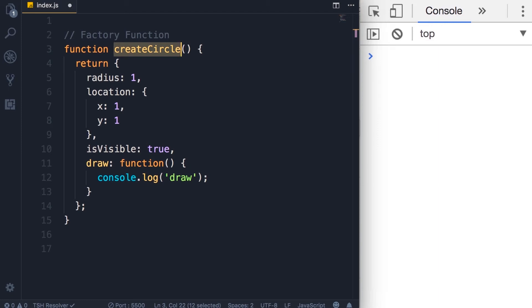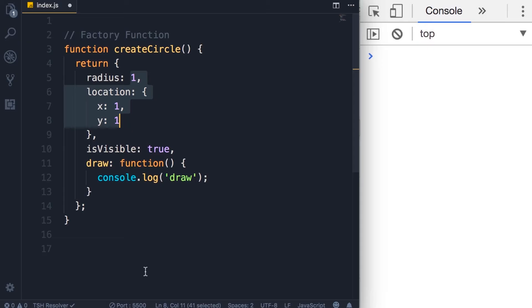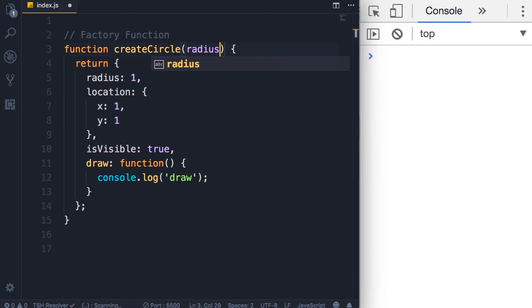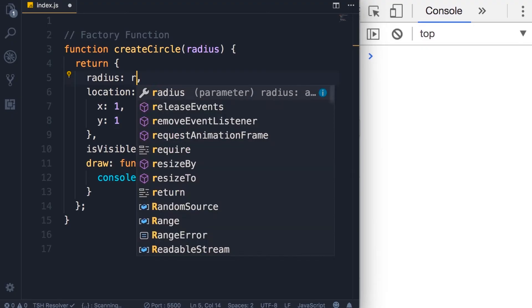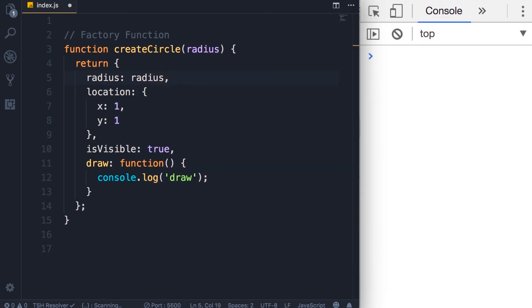So whenever we call the createCircle function, we'll get a circle object. However, we have hard-coded these values here. So every circle that is created by this function, its radius will be one. That's not what we want. Maybe we want to have a circle with a bigger radius. So we want to pass radius as a parameter here, and then instead of hard-coding one, we want to set the value to this radius argument that we supply when calling this function.